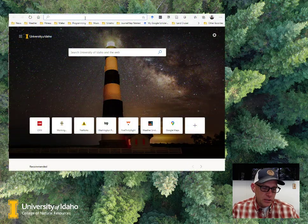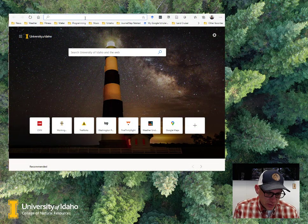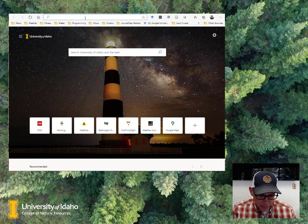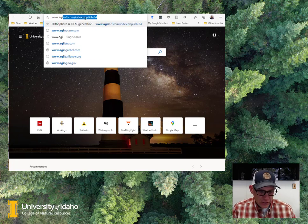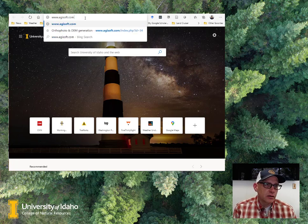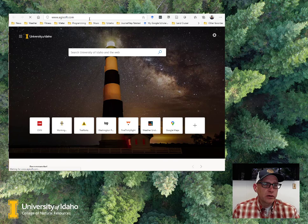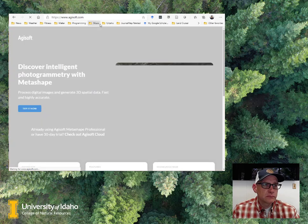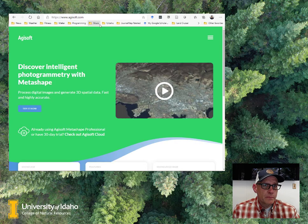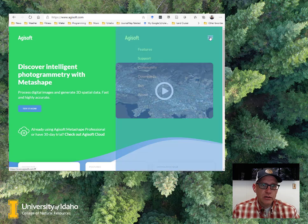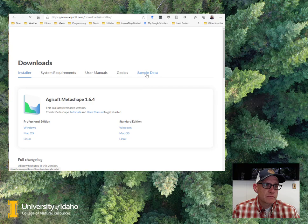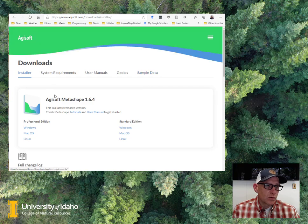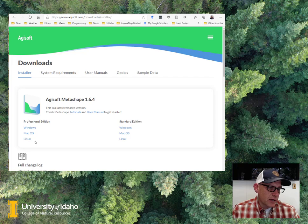So the first thing we're going to do in a web browser, we need to get the software installed, and it's agisoft.com. If we go there, then we can come here to downloads, and we want the installer, and you'll want to pick either Windows, Mac, or Linux.